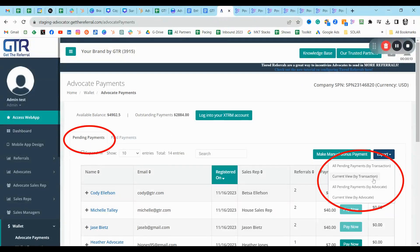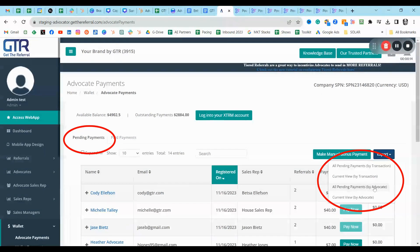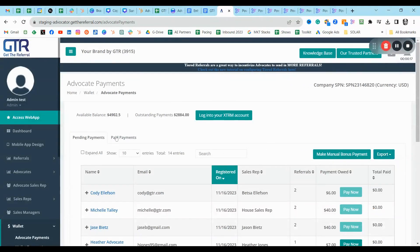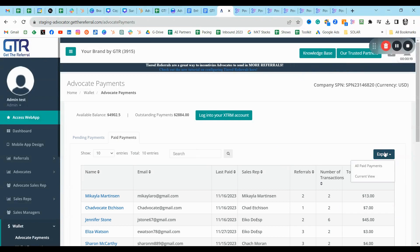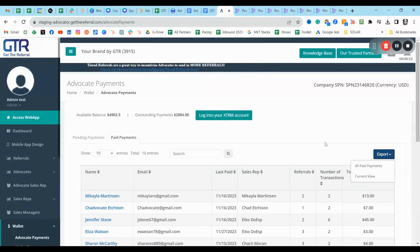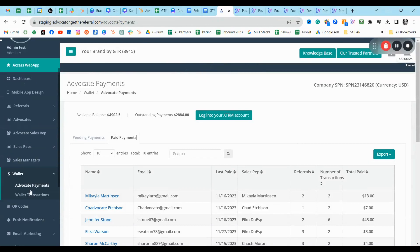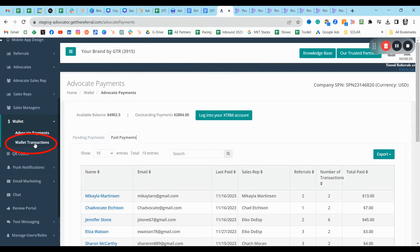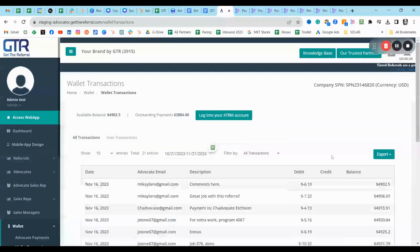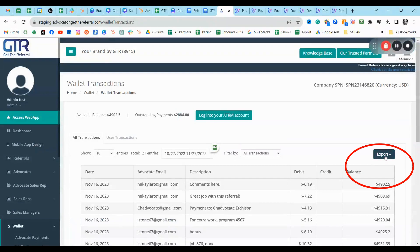This is the pending payments export screen. This is the paid payments export screen. And here you can see the wallet transactions export screen.